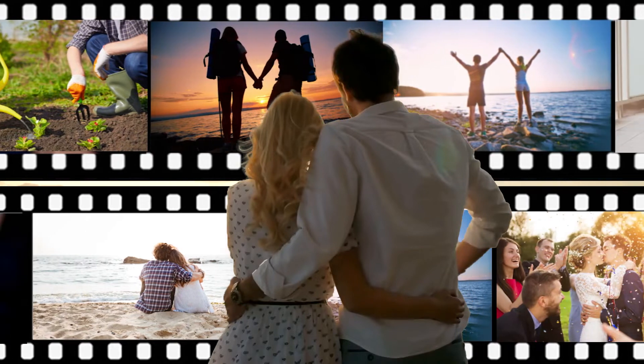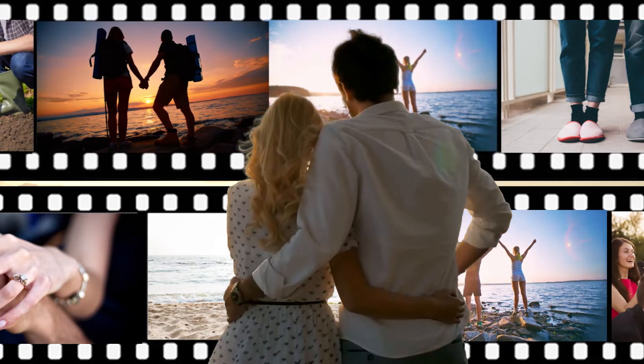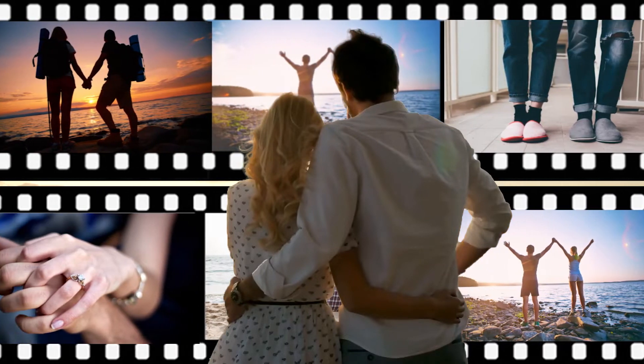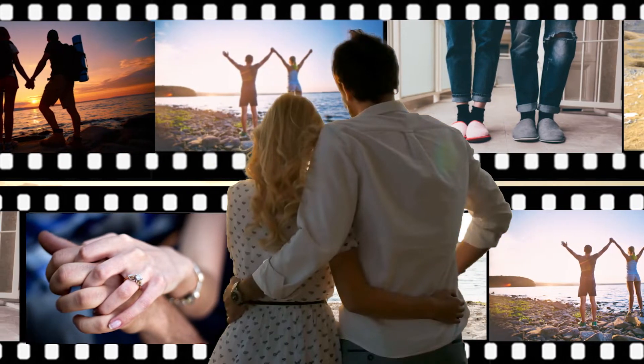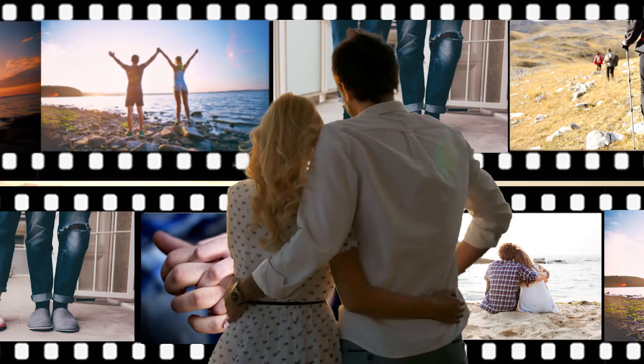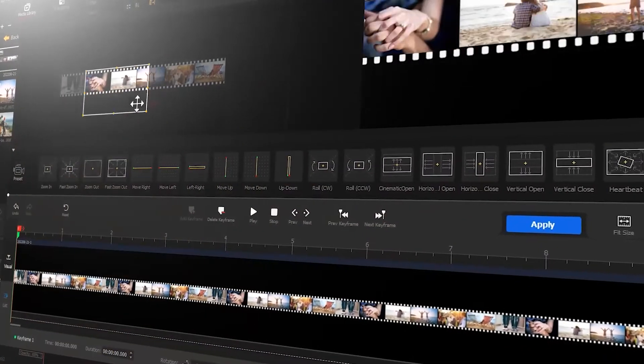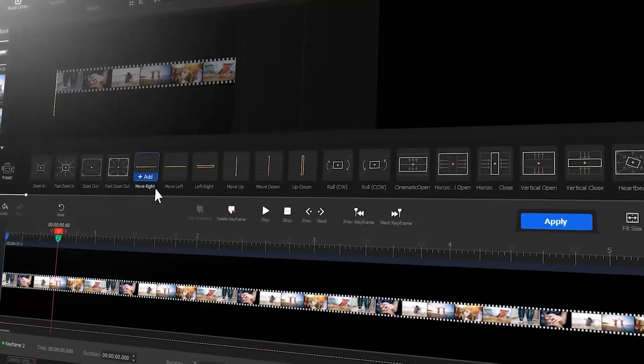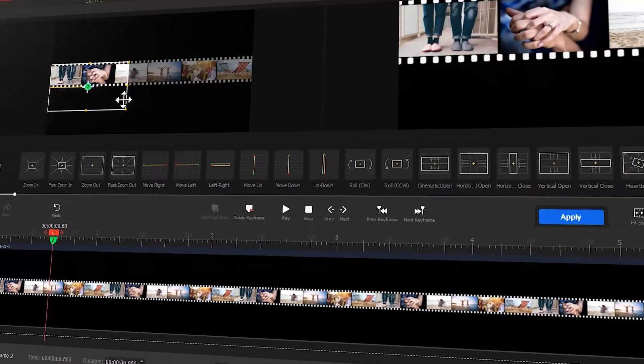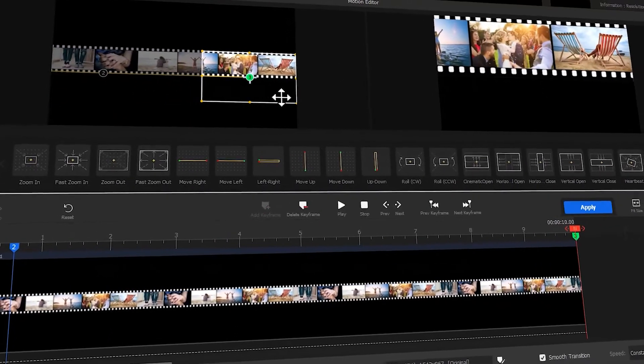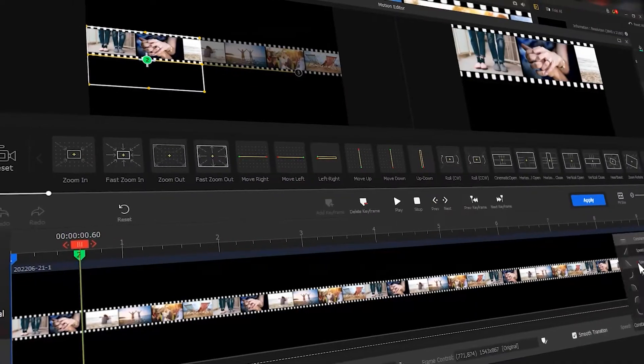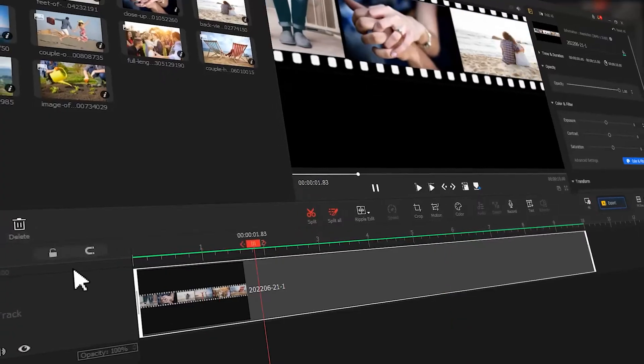The film rolling effect like what we see in this short clip is great for spicing up the anniversary video. In today's tutorial, let me show you how to create this. If you are interested in this topic, be sure to stick to the end.